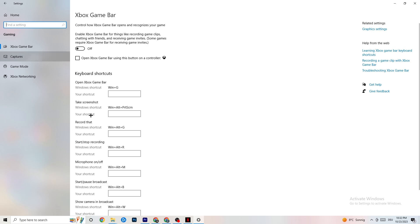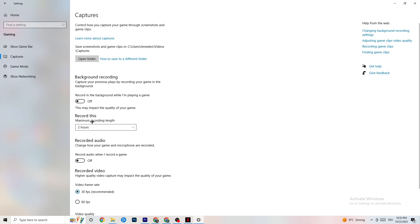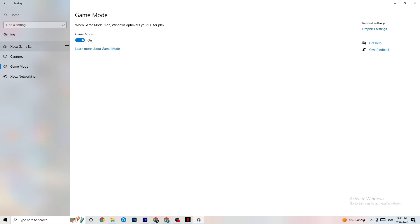Next, click on Captures. Go to Background Recording — find 'Record in the background while I'm playing a game' and turn this off, or confirm it's already off. If Windows is constantly recording in the background it will impact your game and your overall experience. Also check that Record Audio is turned off. If you want to record gameplay, use OBS instead — don't use Windows for that.